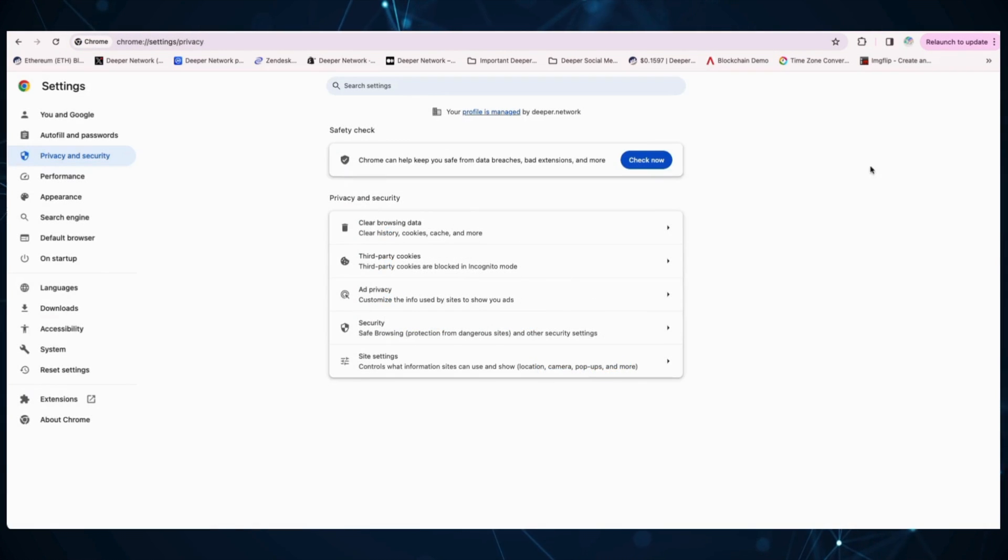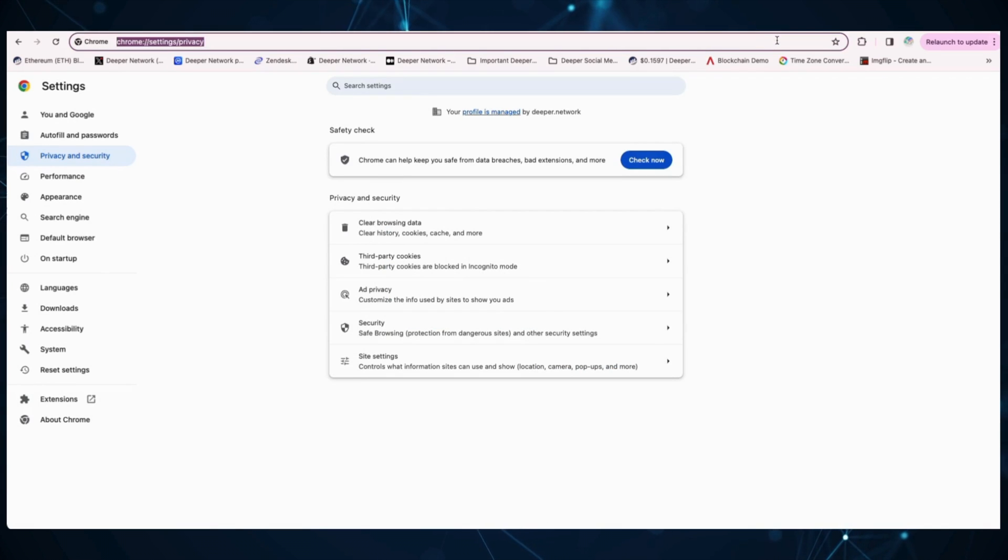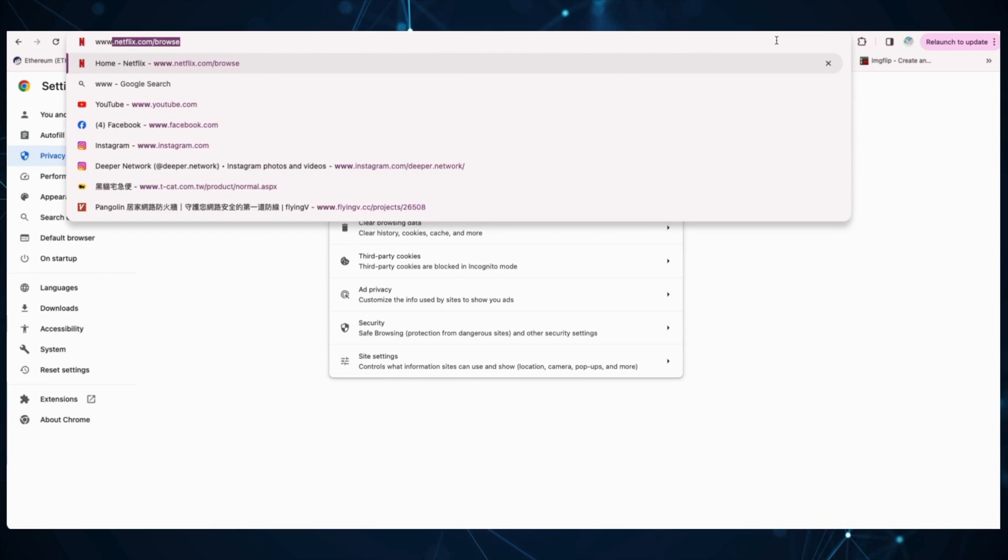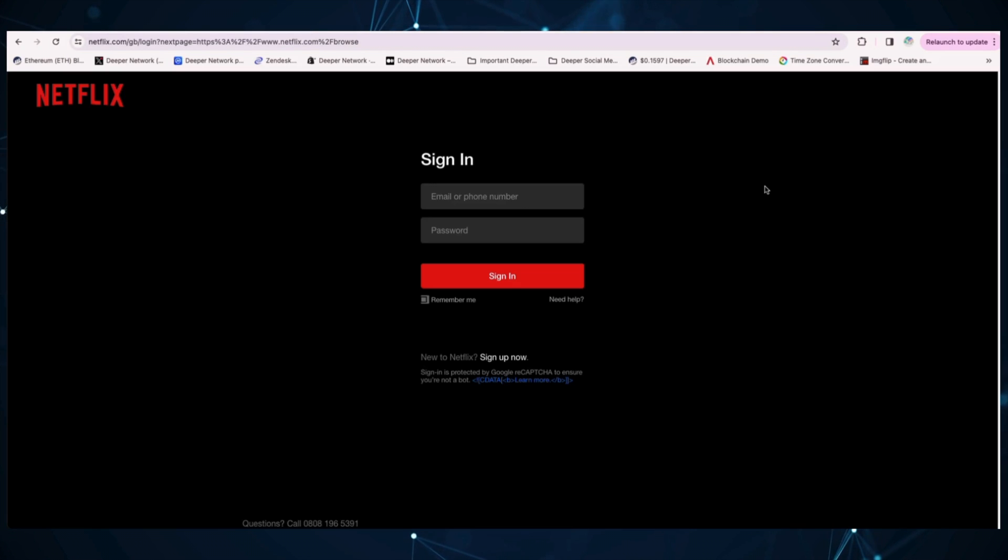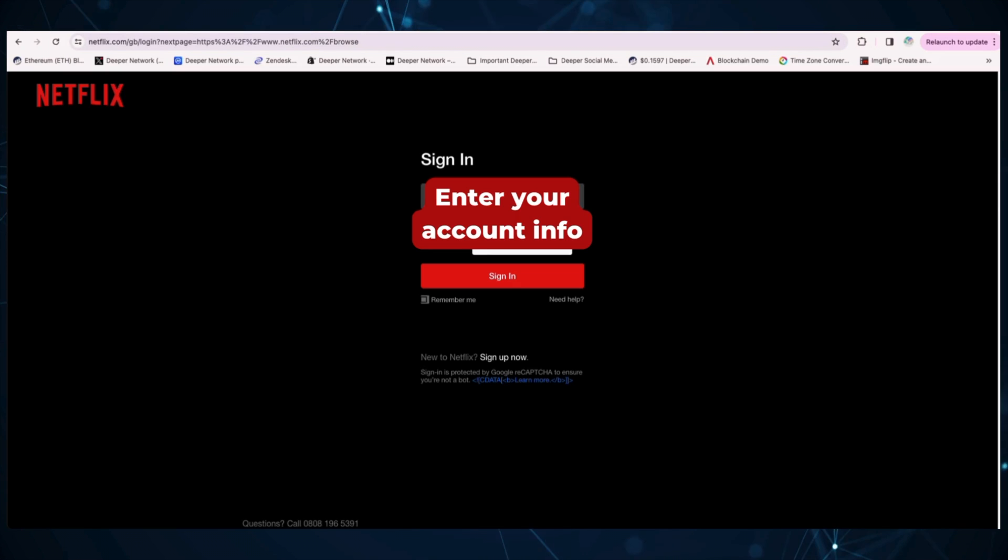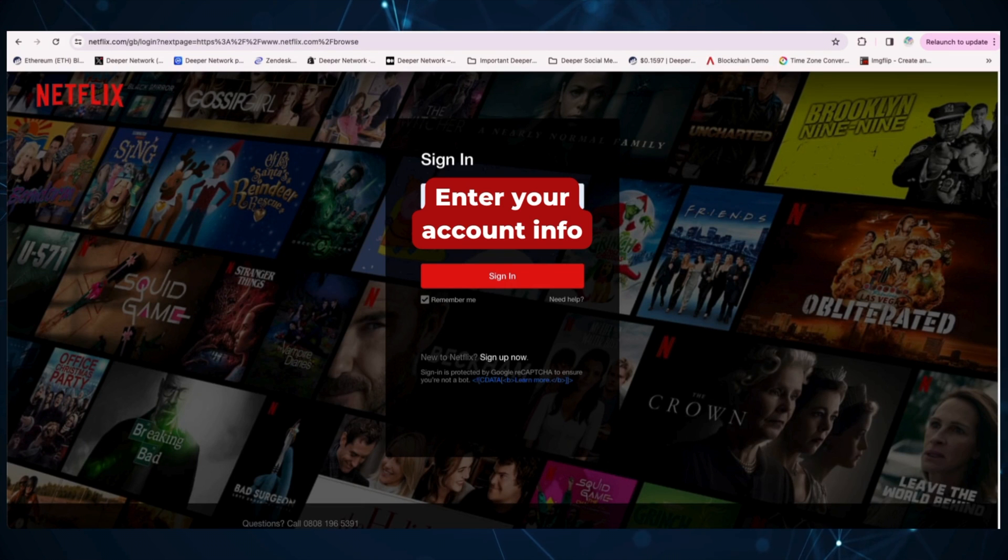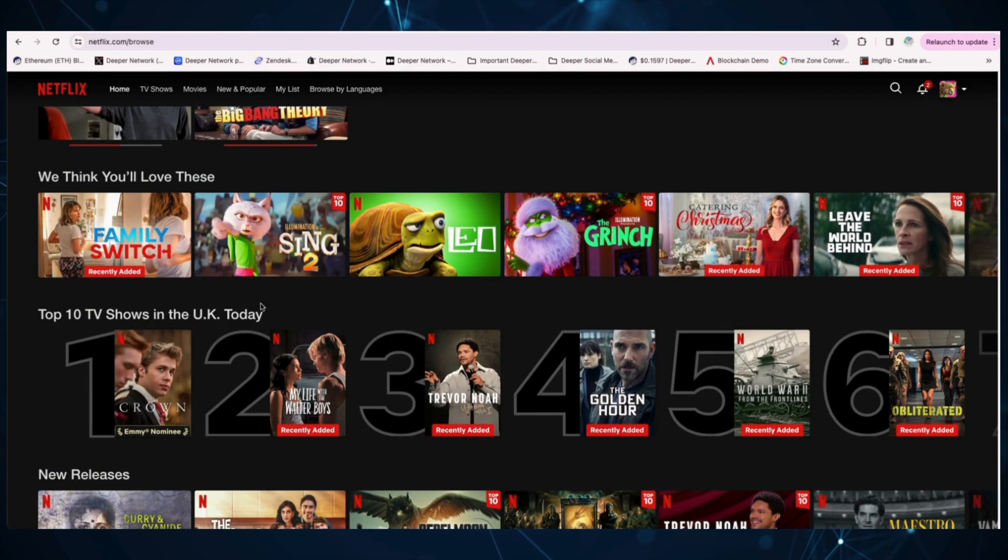You may then need to re-login to Netflix. Log into Netflix with your username and password and then see that top 10 selection for the new location you have just set.